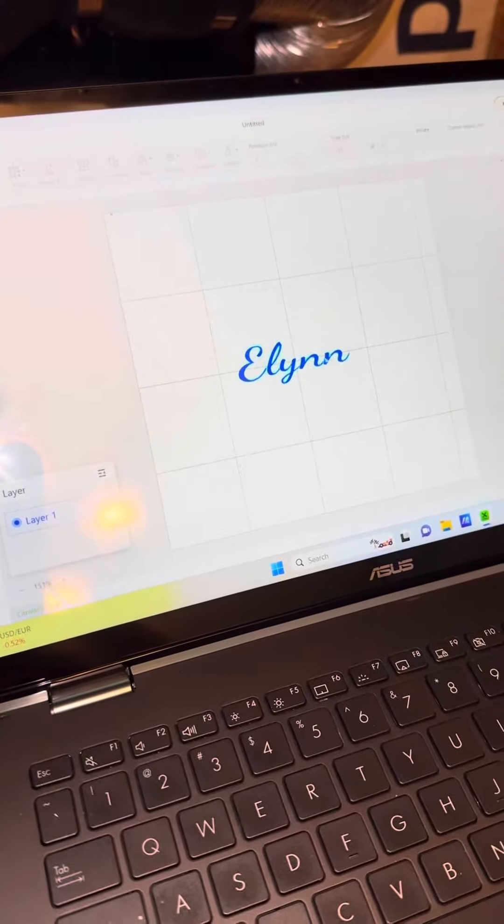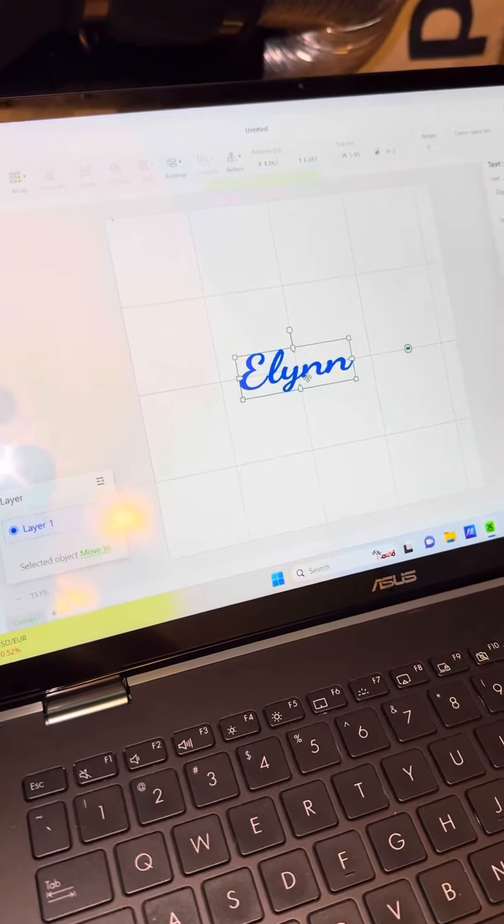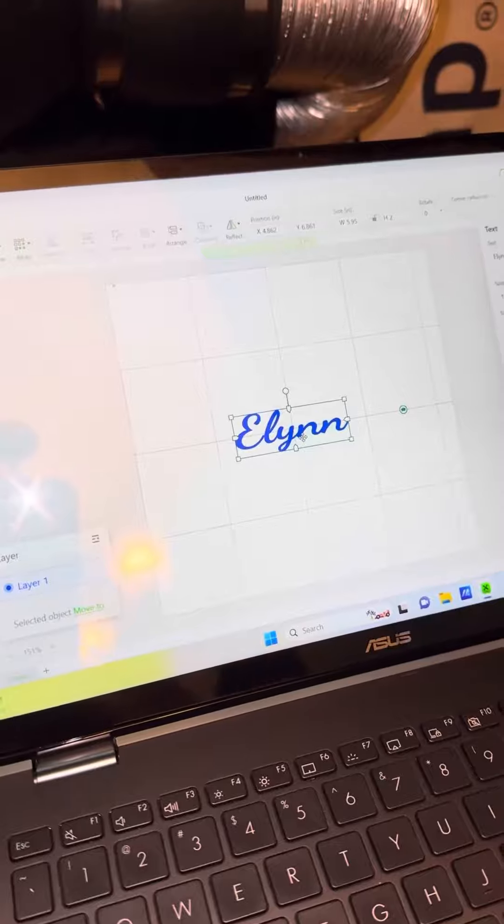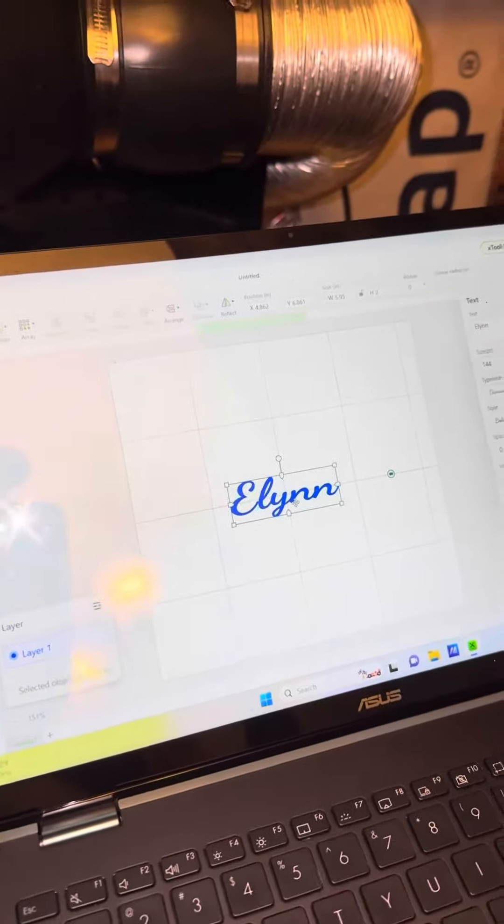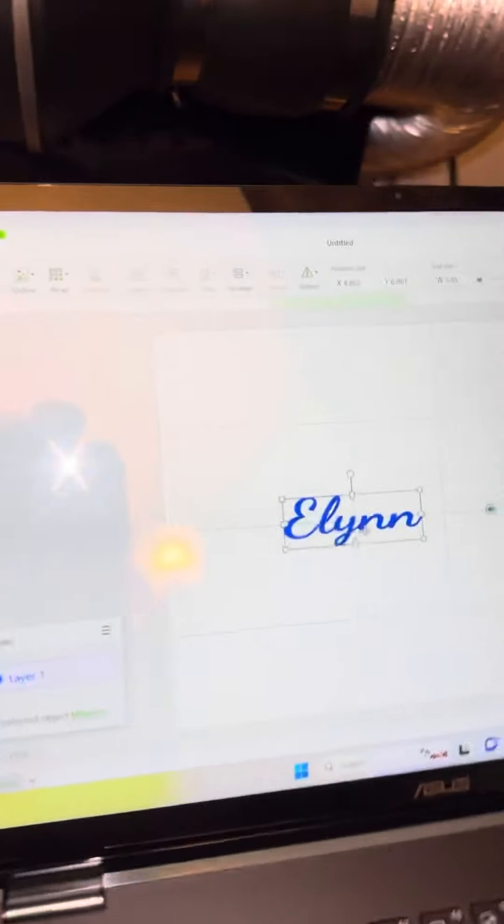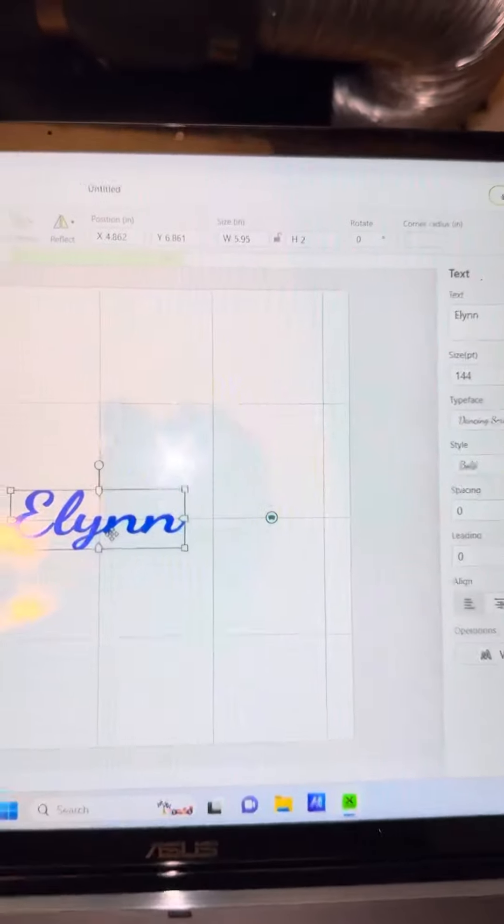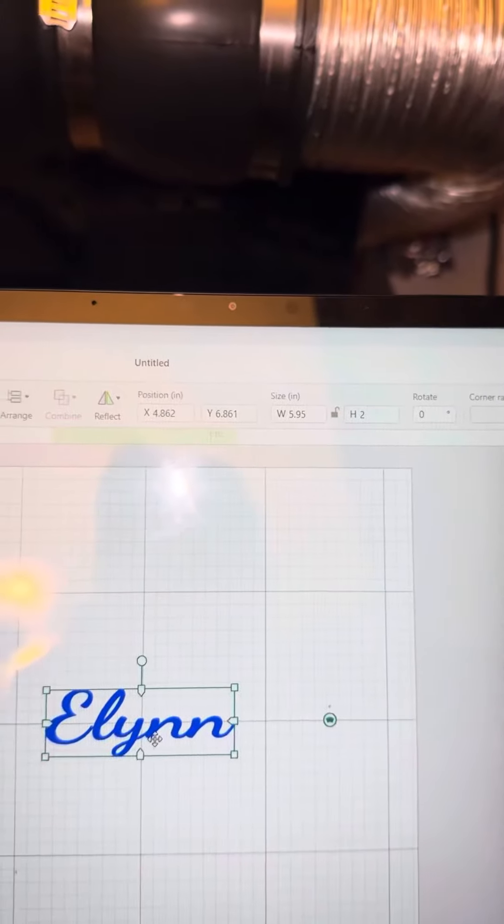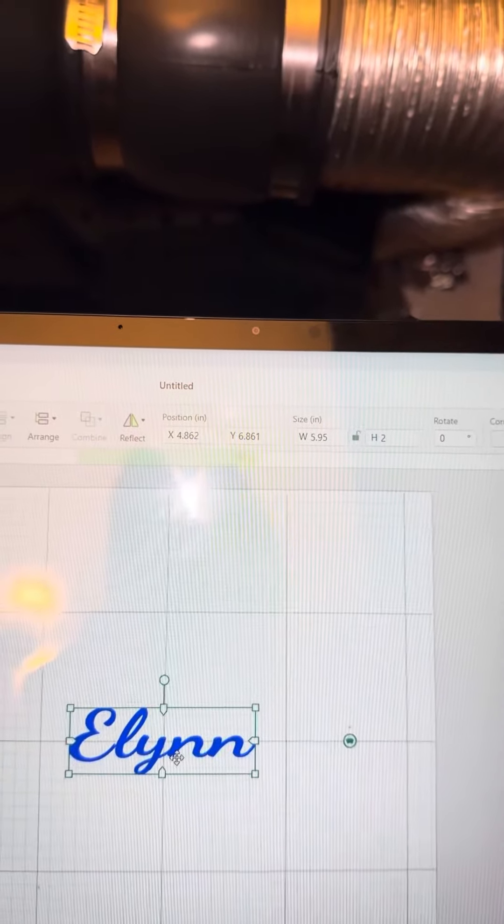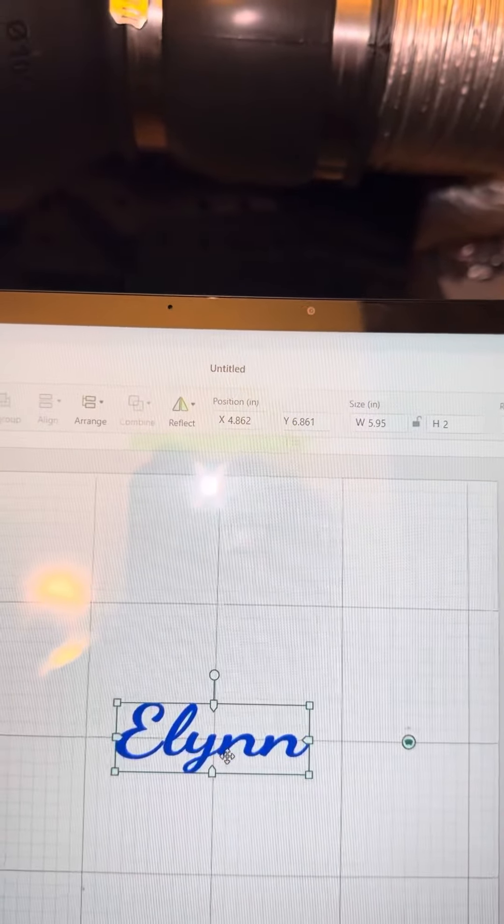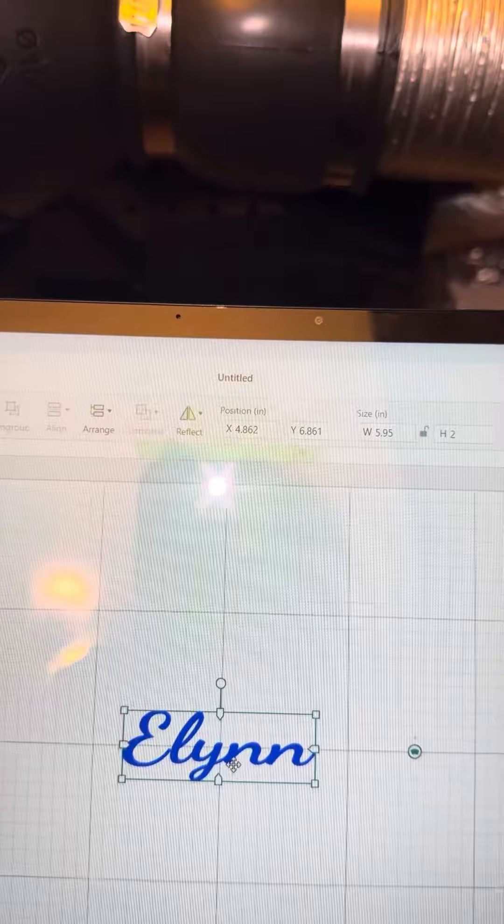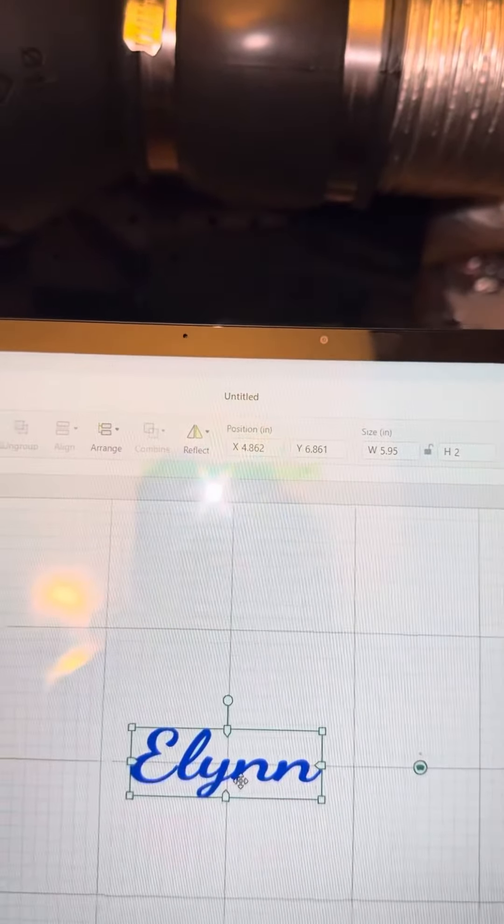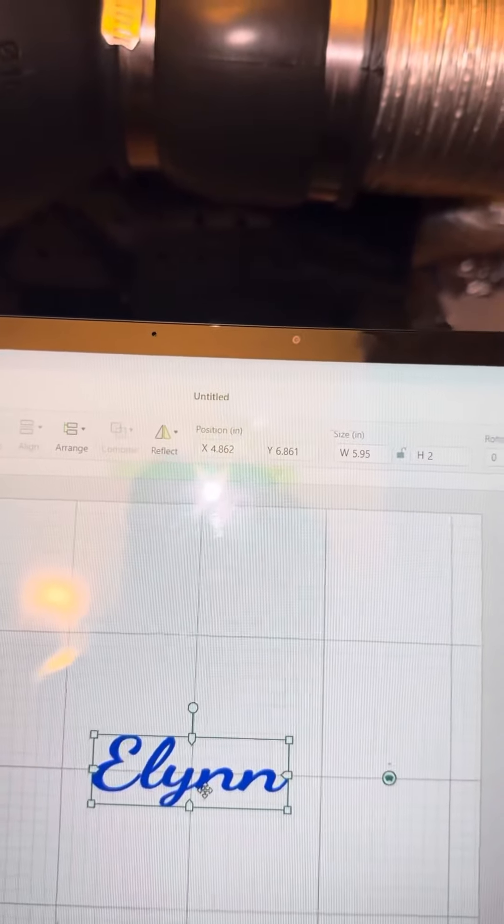And I actually shortened it up because the length of that cup is six inches and three quarter, and I shortened it up to five inches and five point nine five by two inches.